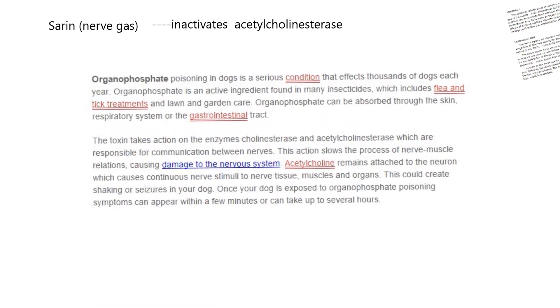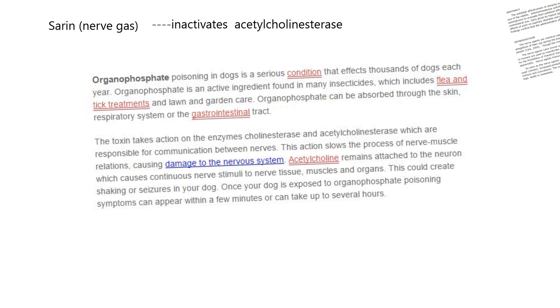Here's a clip of an article about poisoning in dogs by these compounds. It says organophosphate poisoning in dogs is a serious condition that affects thousands of dogs each year — I didn't realize it was that prevalent. The insecticides and sarin gases are dangerous, but it's interesting to know that the antidote for those is atropine.